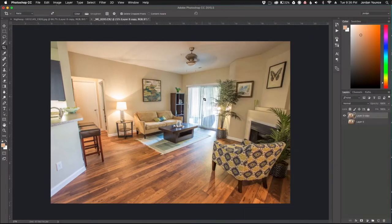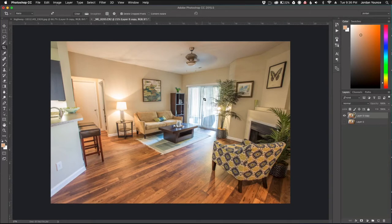Hey everyone, this is Jordan from sleeklens.com and in this video I'm going to show you how to remove distortion from your photos using the adaptive wide-angle filter.